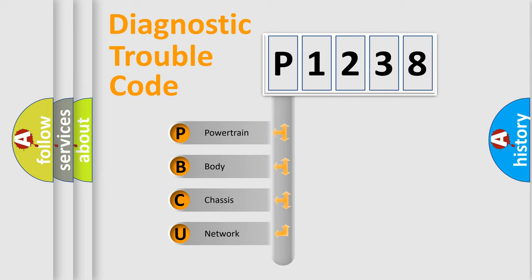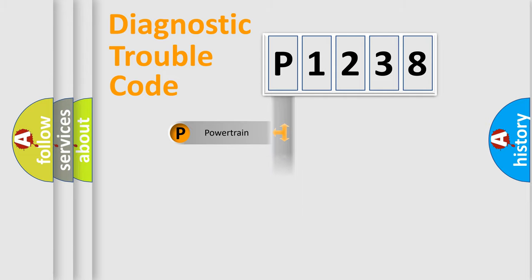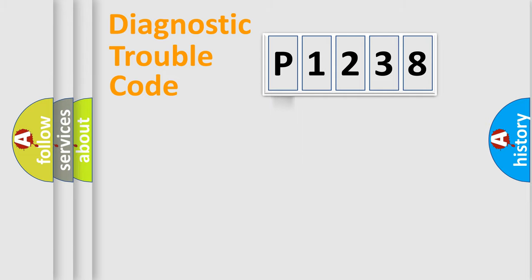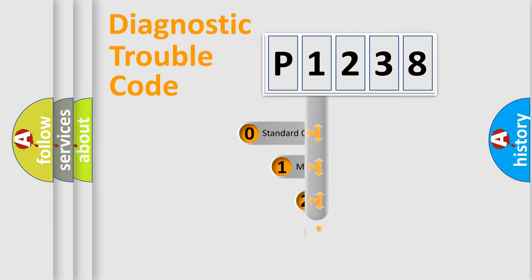We divide the electric system of automobile into four basic units: Powertrain, Body, Chassis, and Network. This distribution is defined in the first character code.